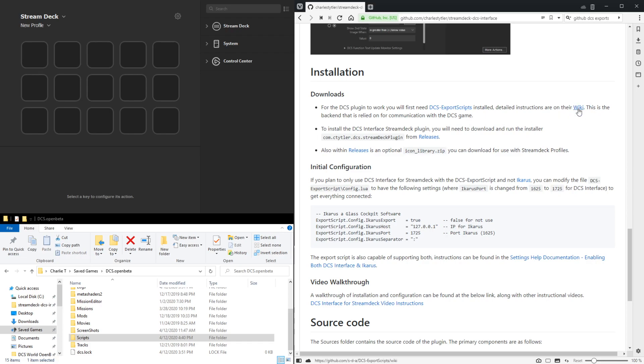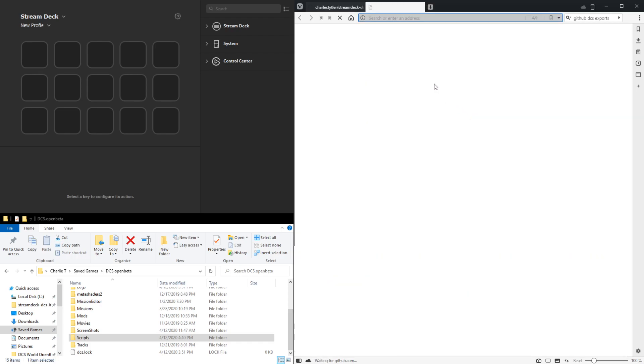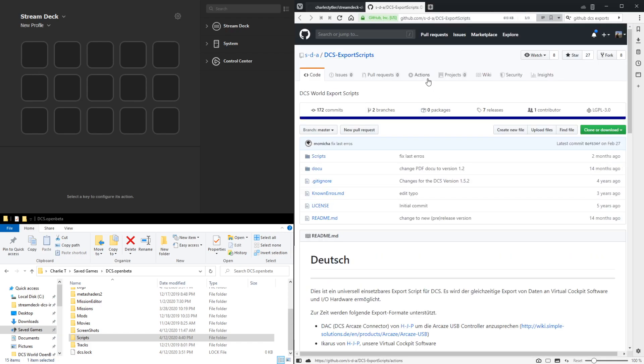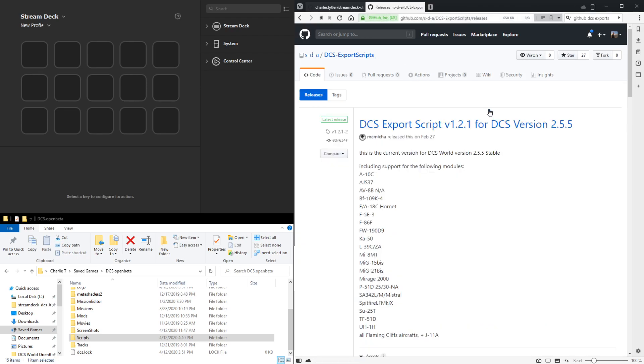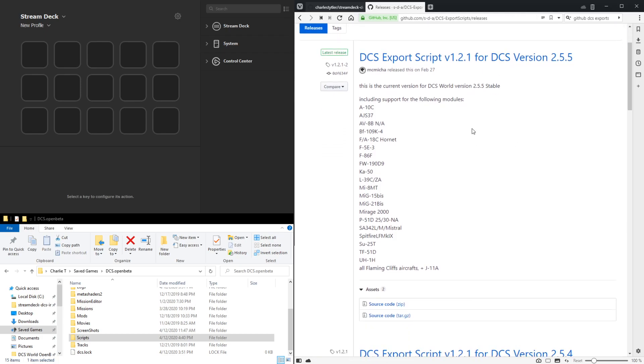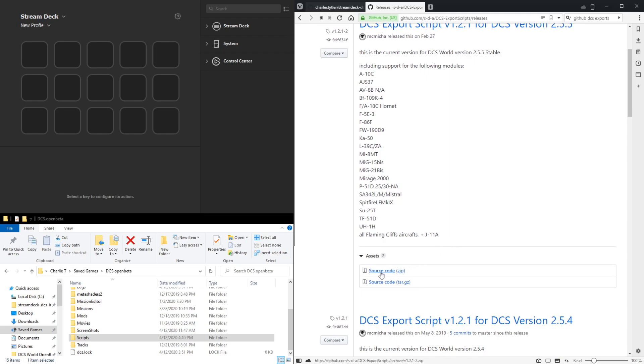They have detailed wiki instructions here, but I'll just quickly go through the install steps. Going to their GitHub page, you can click on the releases tab and this will bring us to the most recent release version 1.2.1 at this time.